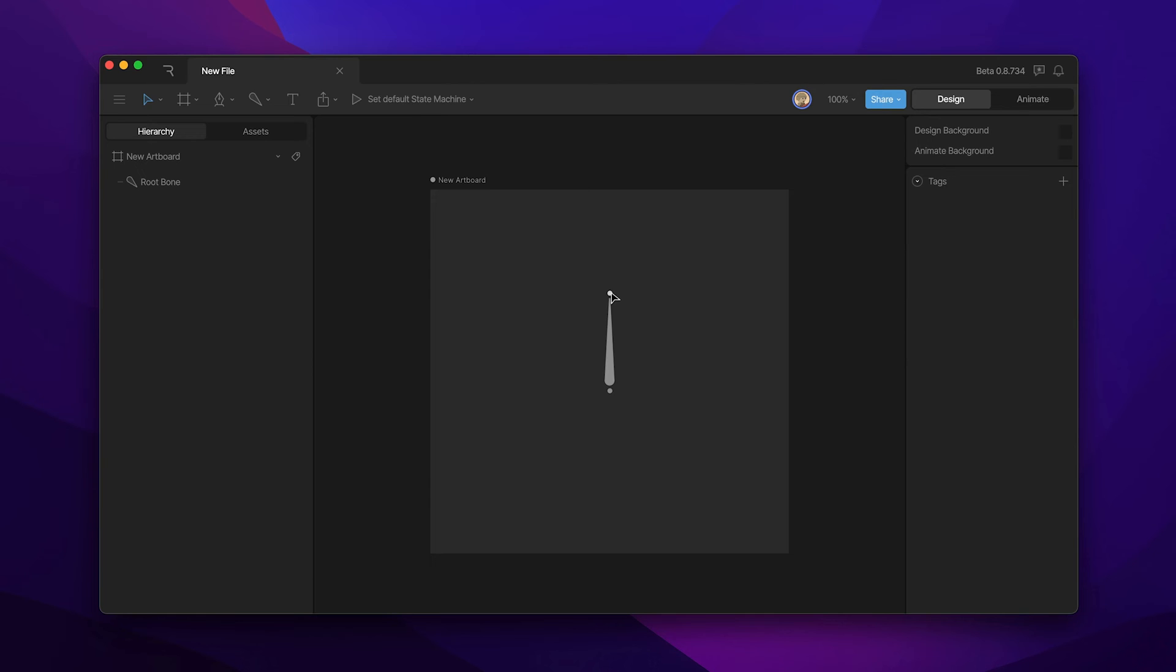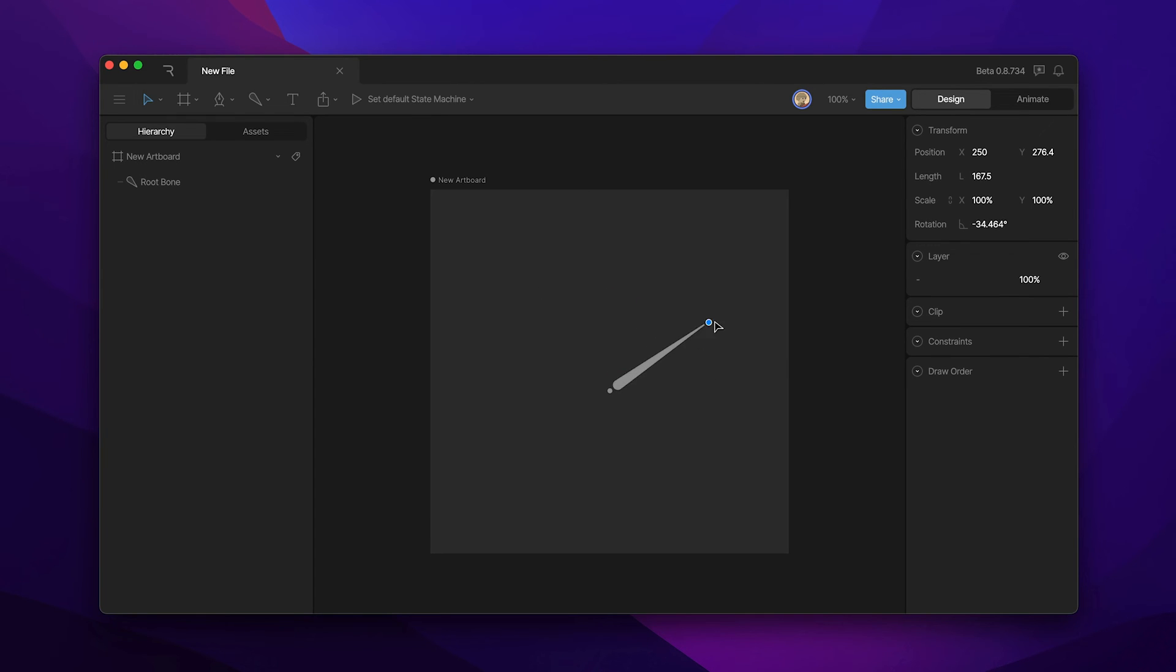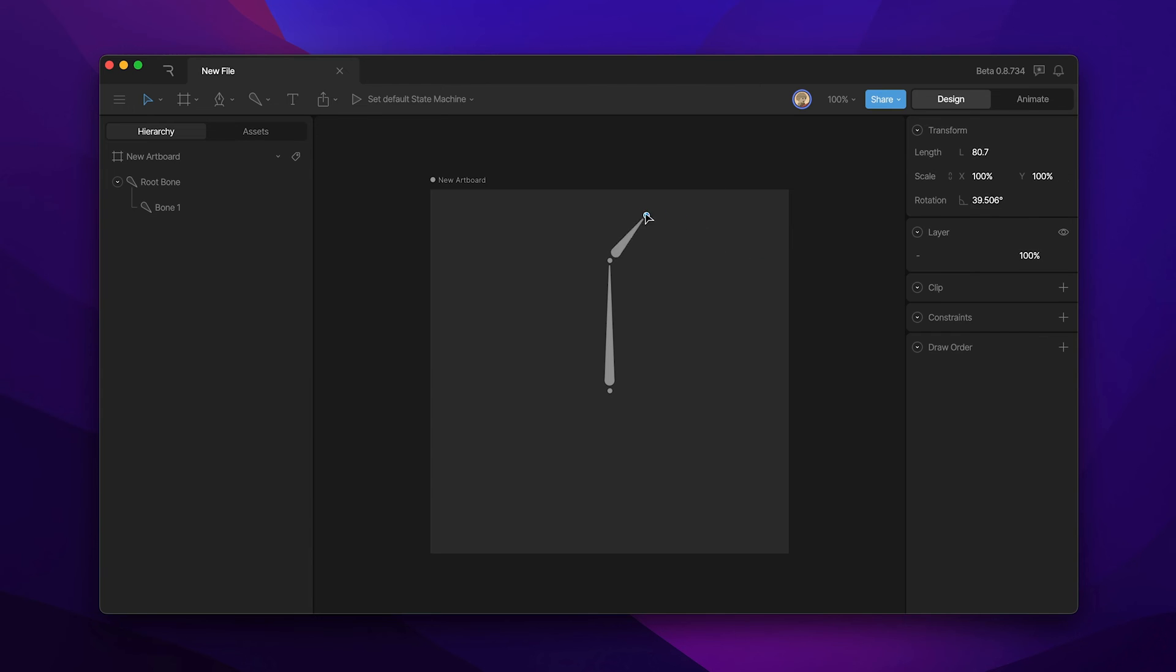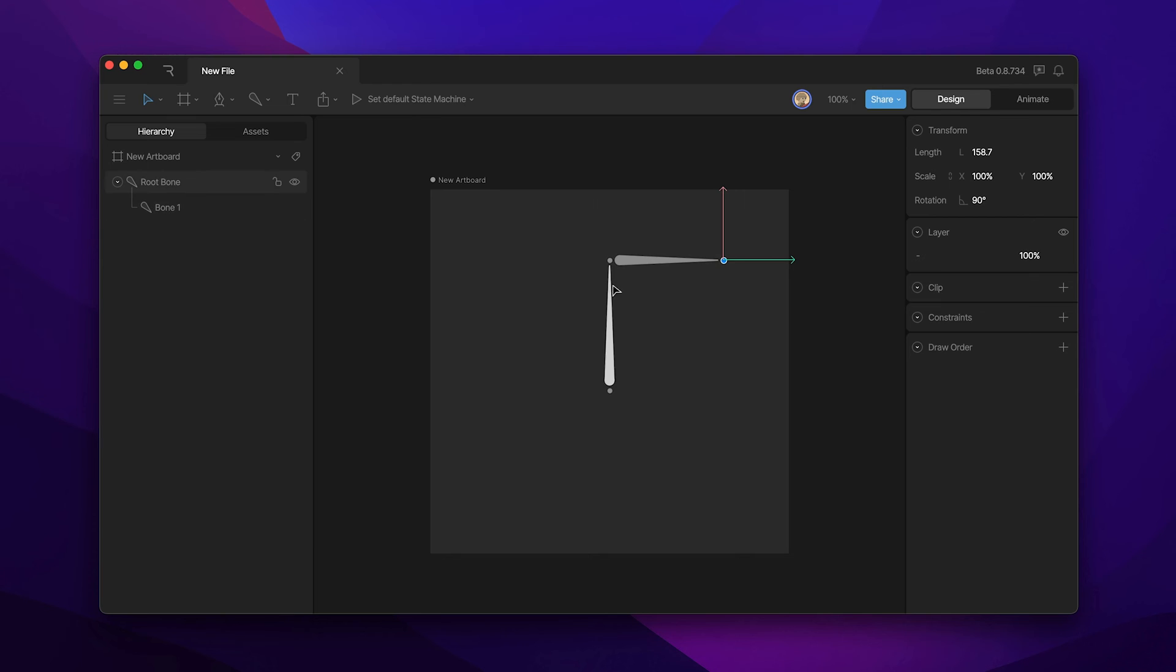You'll notice that as we move the joint we're changing both the rotation and length of the bone. The same is true for any joint in the chain. You'll notice that once again we're changing the rotation and length of this bone while this bone remains the same.